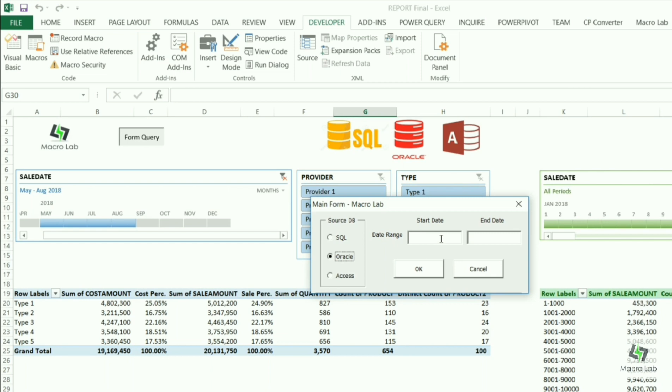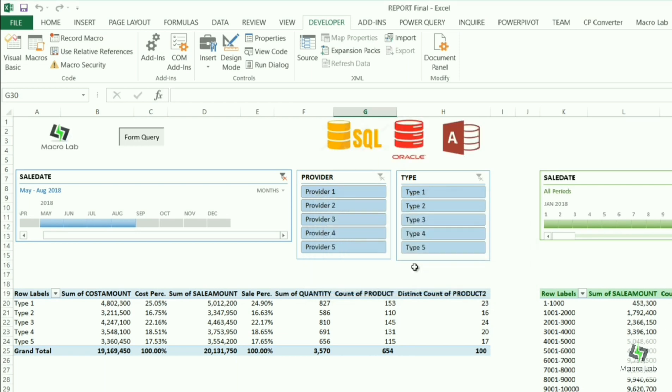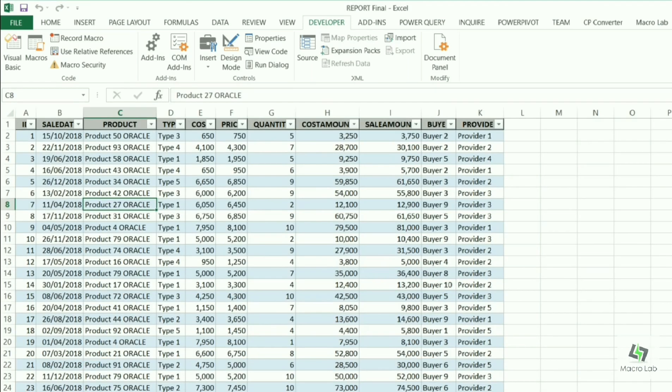Here please note that if we leave the range of dates empty, then data of whole period is extracted into Excel sheet, meantime refreshing all reports.